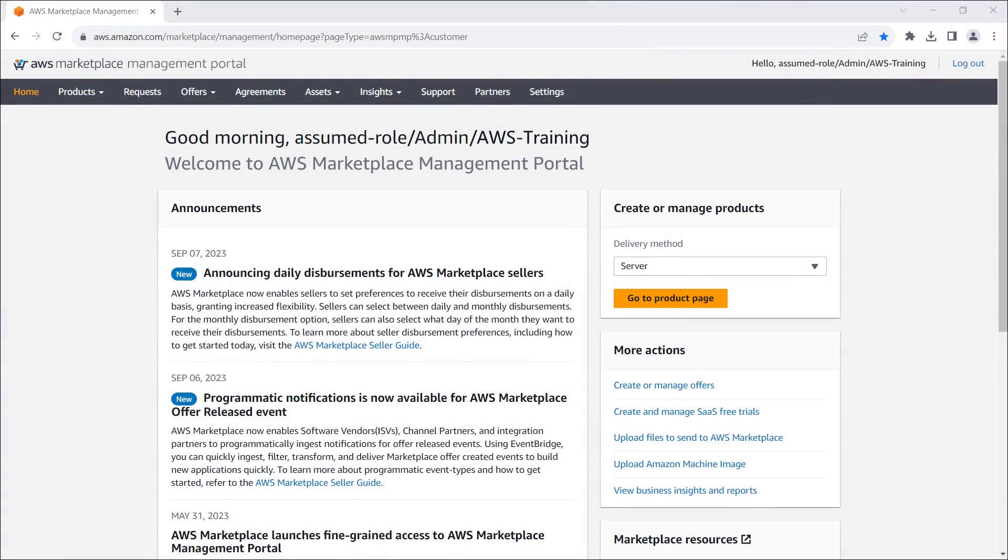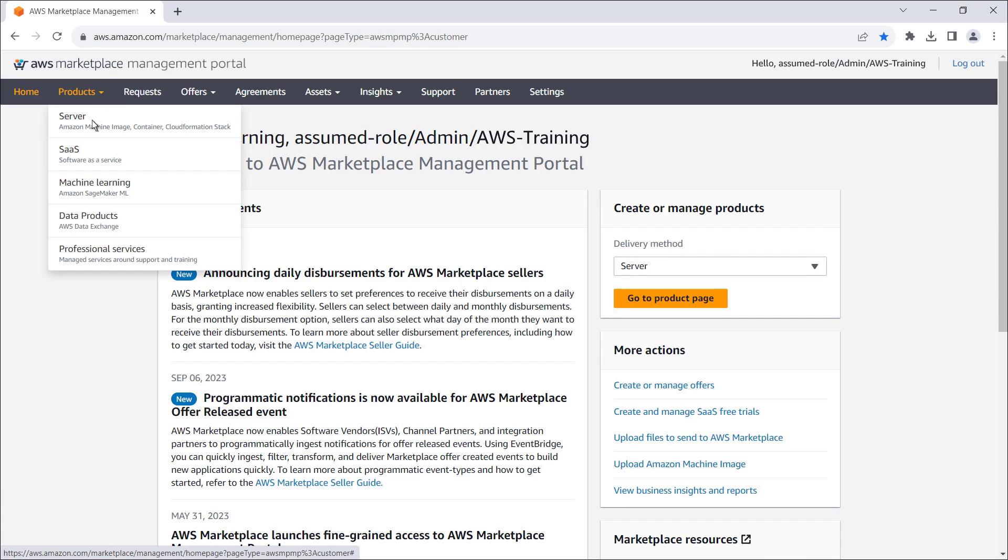This is the AWS Marketplace Management Portal, where we're logged into our seller account. To get started, let's navigate to our SaaS product listings.